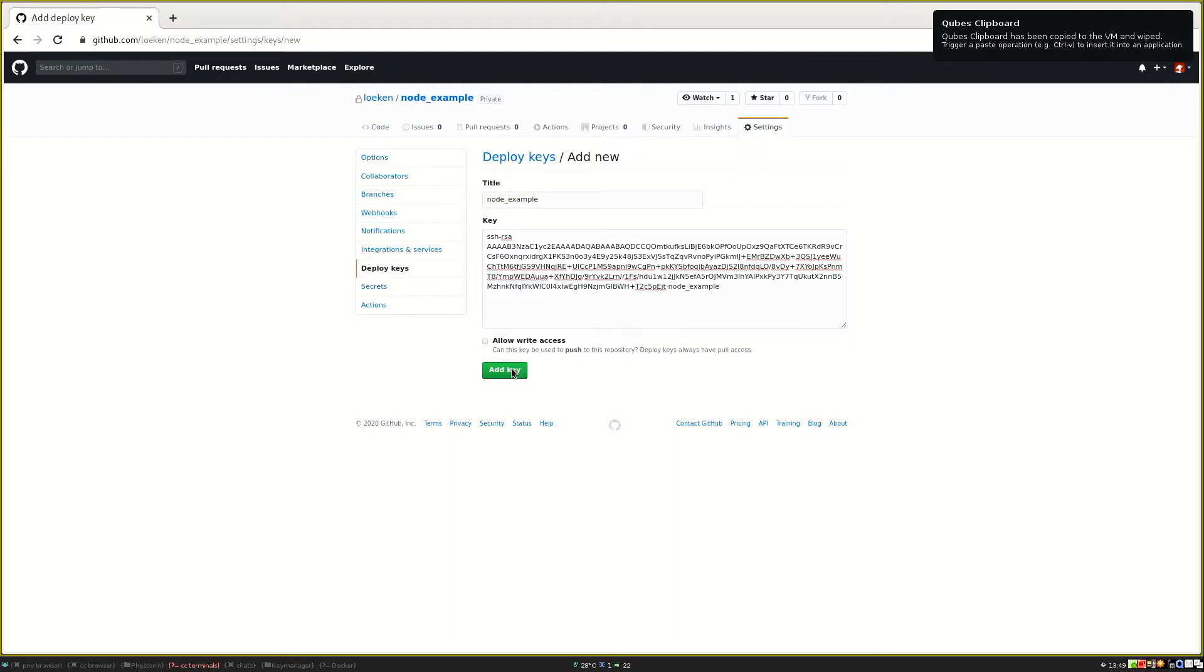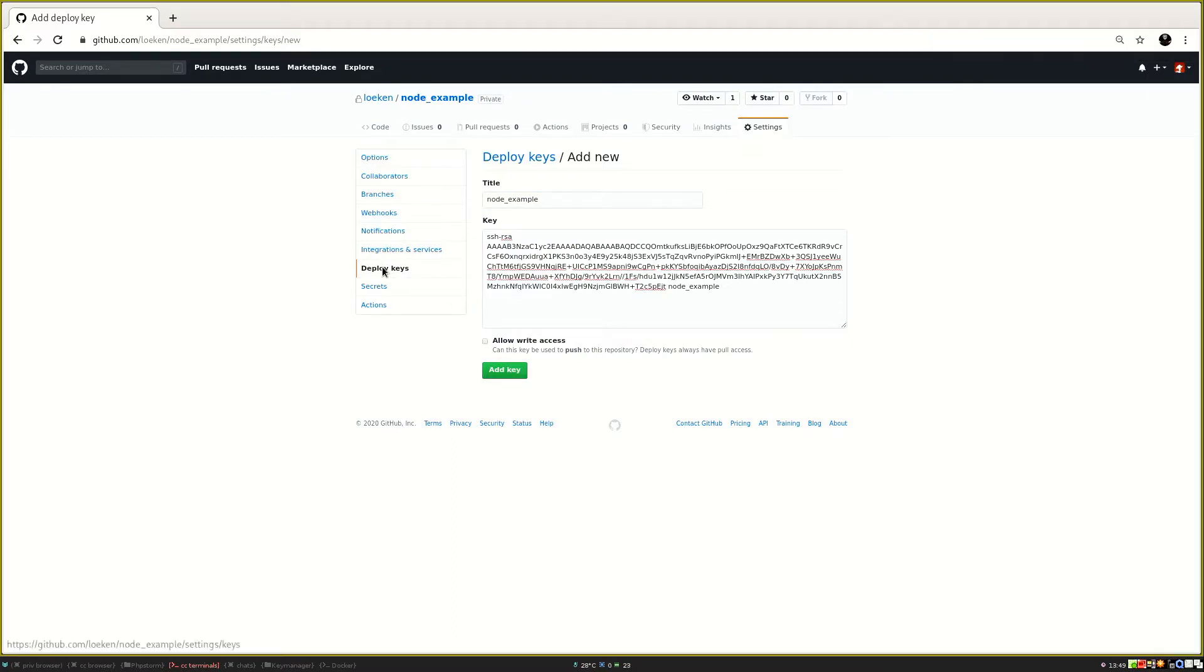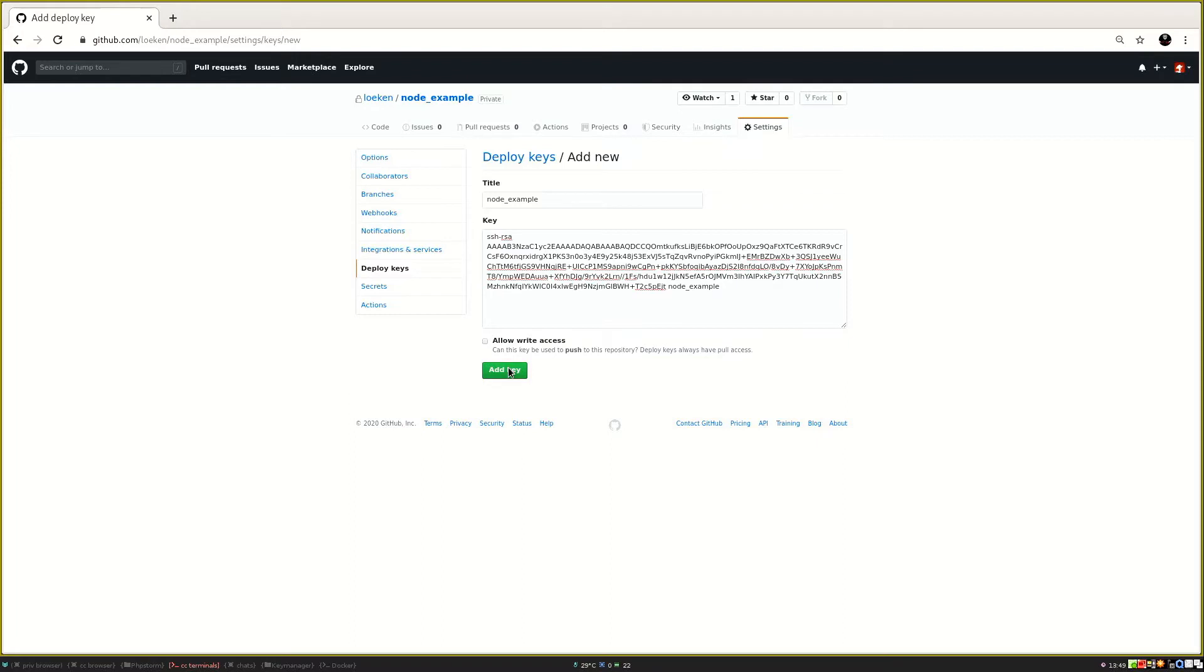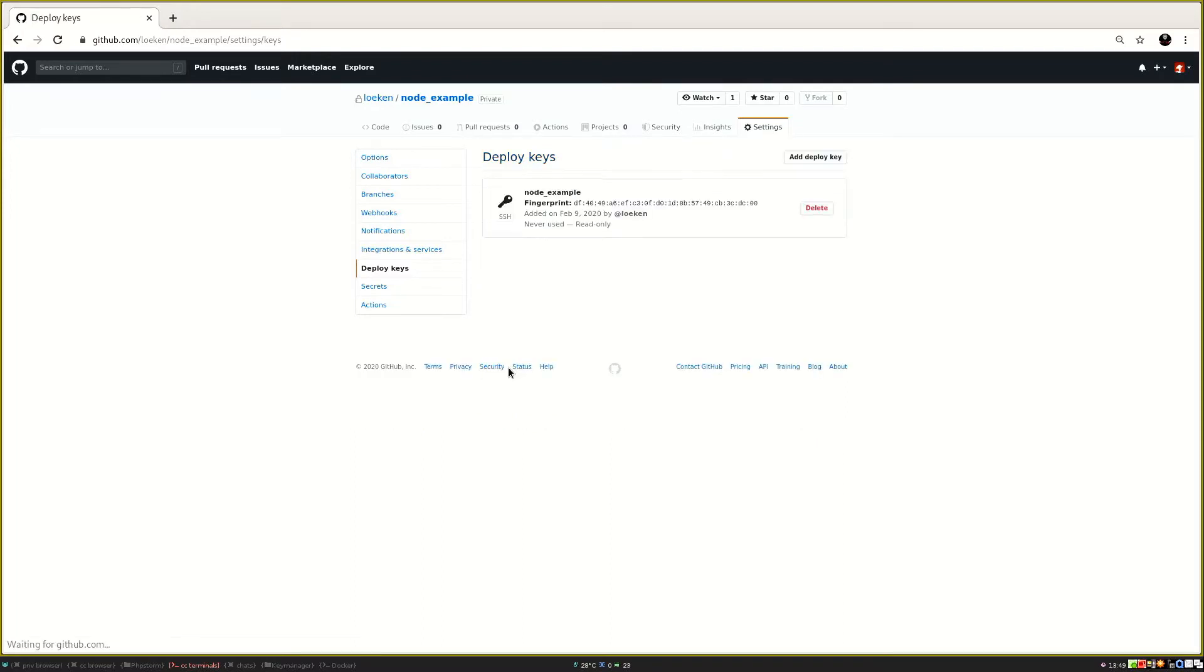So GitHub then knows to accept that key. Another advantage of deploy keys is that they are read-only unless you specify this flag. So in case something gets compromised on your Jenkins system, they cannot push code from Jenkins to the GitHub repository. So let's add that key.